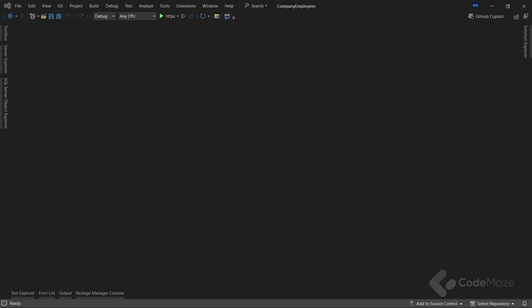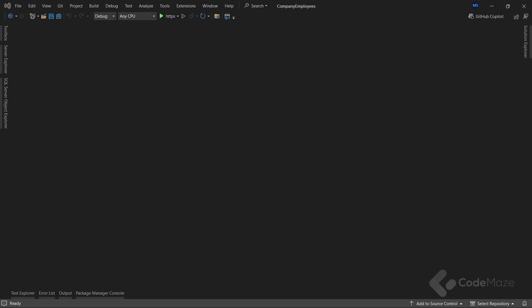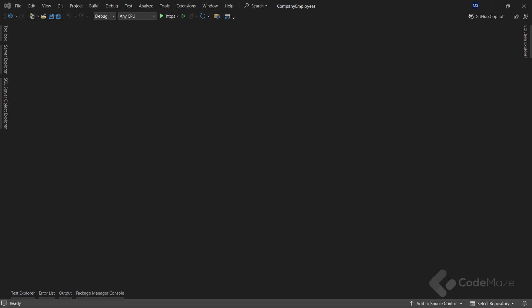ASP.NET Core provides three different health check levels: Healthy, where our application is healthy and in normal working state; Unhealthy, where our application is unhealthy and is offline, or an unhandled exception was thrown while executing the check; Also, there is a degraded state where our application is still running but not responding within the expected timeframe.